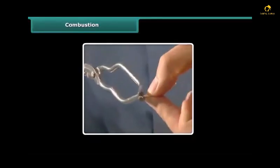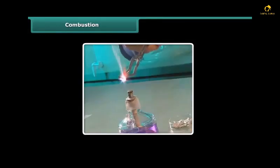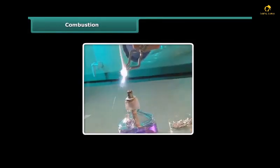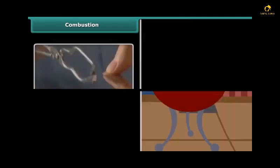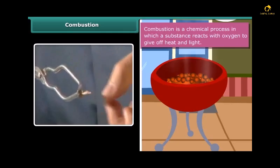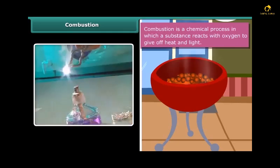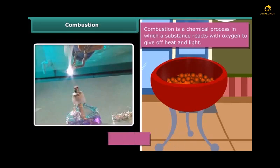Rohan is performing a simple activity. He is burning a magnesium wire on a flame. Notice carefully — heat and light is also produced along with magnesium oxide. Now look at the burning of coal. This burns in air producing carbon dioxide, heat and light. In both examples, the substances are reacting with the oxygen of the air to produce heat and light. This process is called combustion.